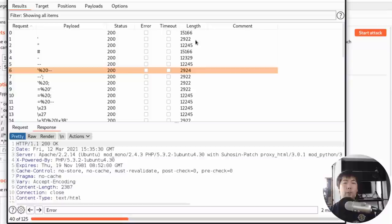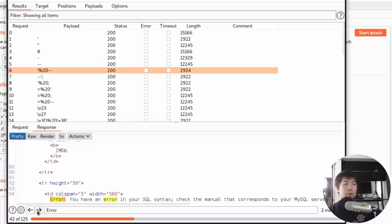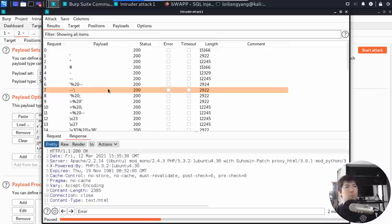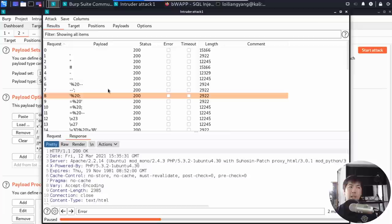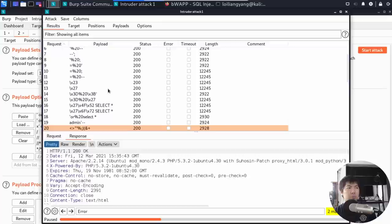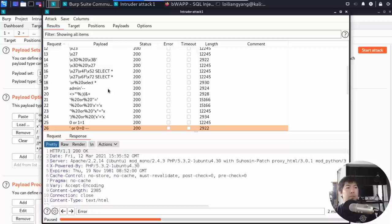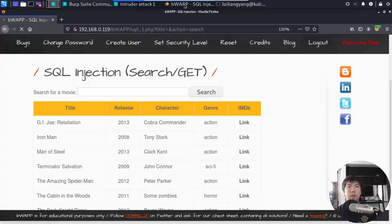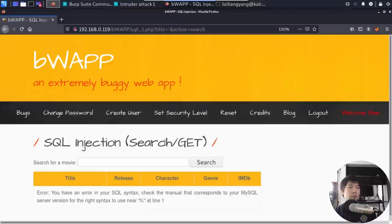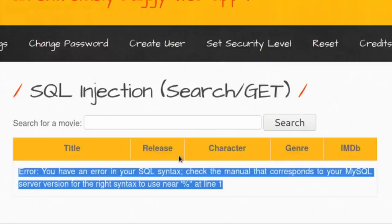A single quote followed by percent-20 and a double dash also triggers an SQL syntax error. Pausing the attack, we see that a response length of 2922 corresponds to payloads that are working and generating error messages, while payloads without a single quote do not trigger errors. Going back to the browser with Burp Suite off, entering a single quote and clicking Search confirms: we get 'error — you have an error in your SQL syntax,' indicating the SQL injection payload went through.